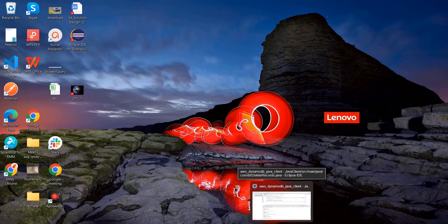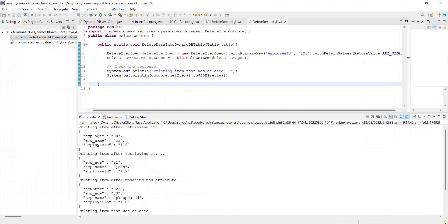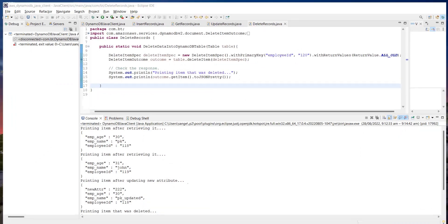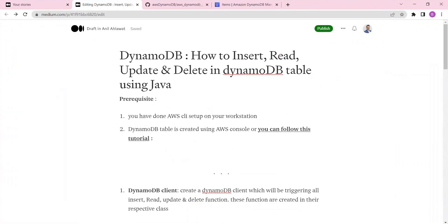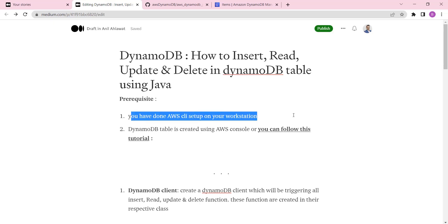Hello guys, welcome to my channel Better Talent. Today we're gonna talk about how to insert, update, and delete records in DynamoDB using Java. So what are the prerequisites for doing all these things?